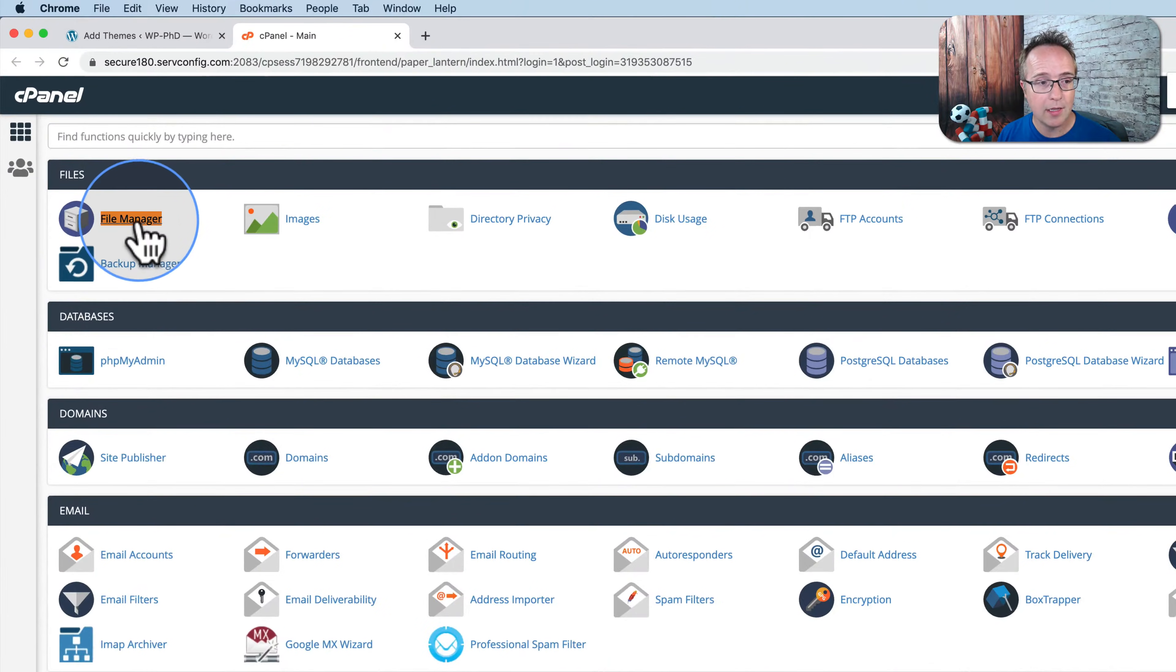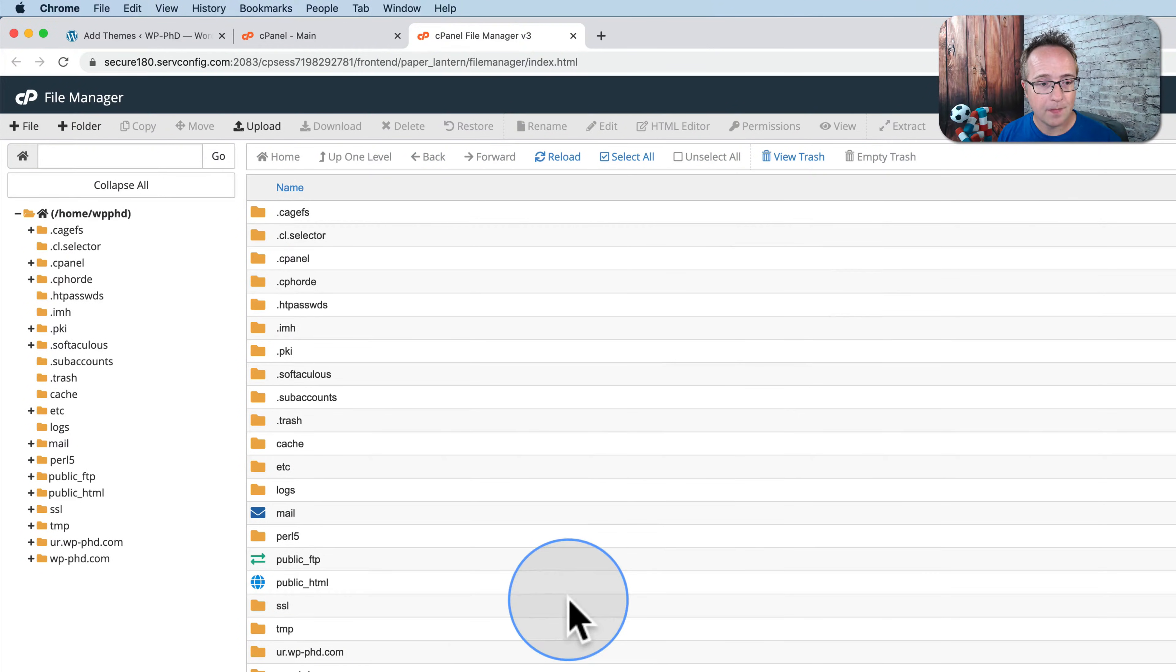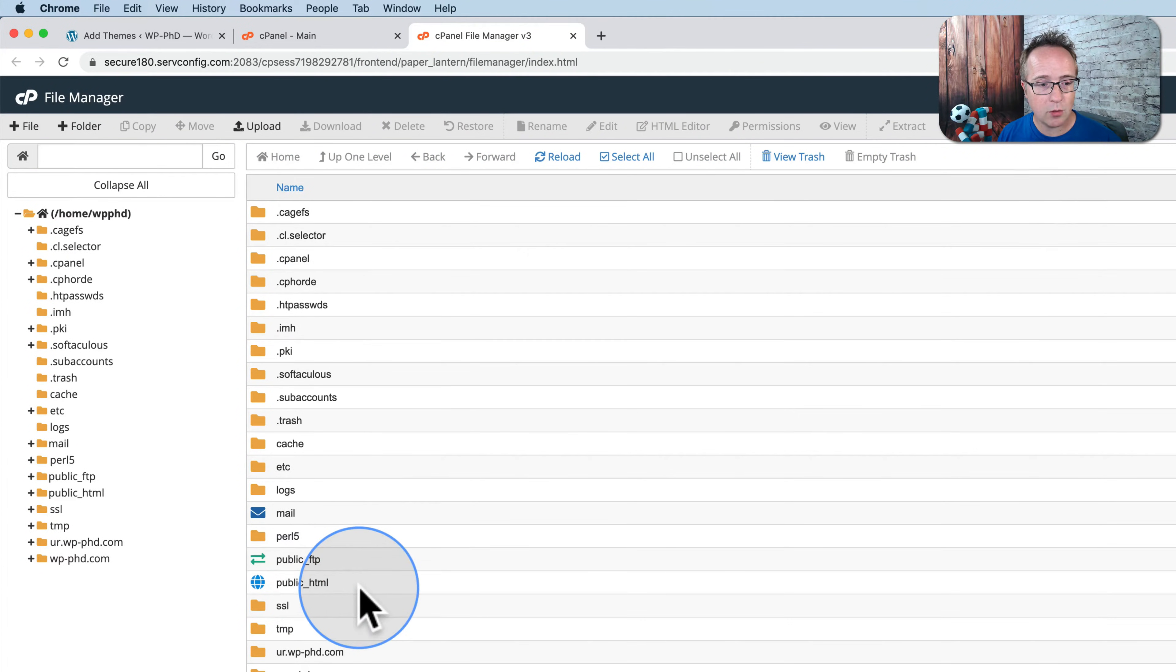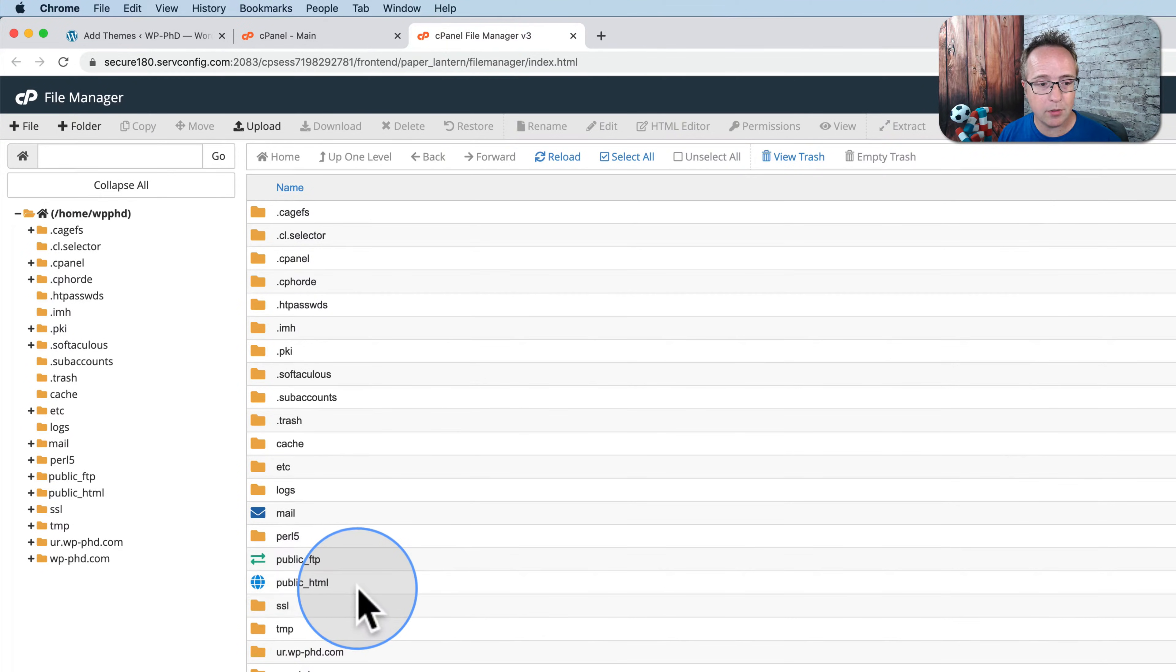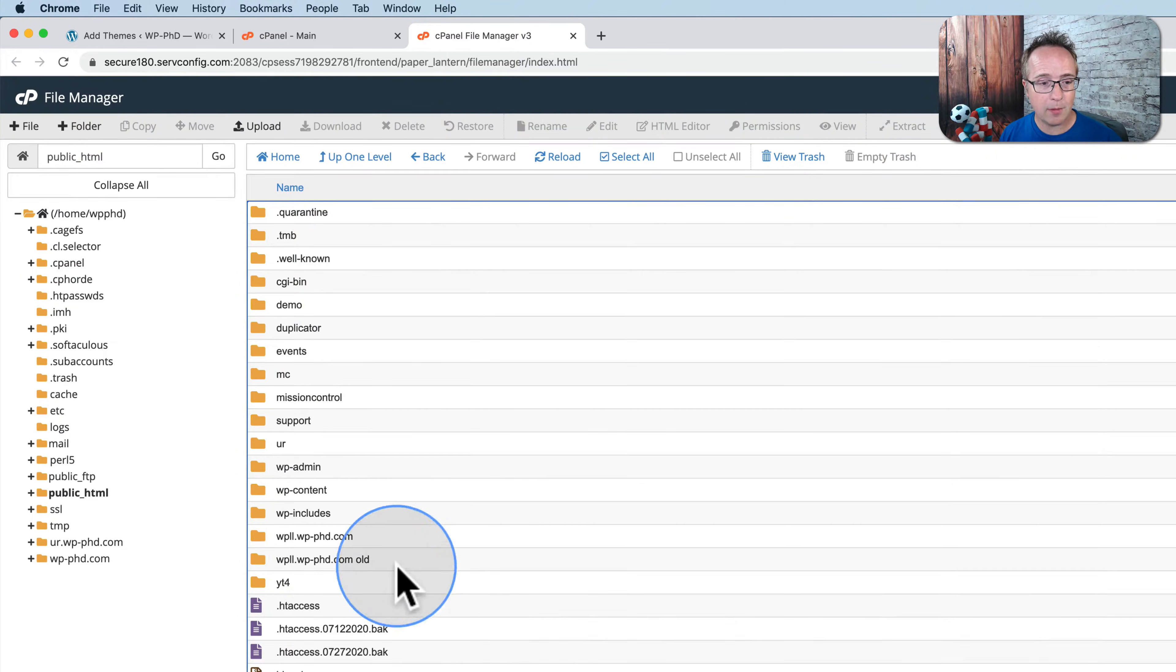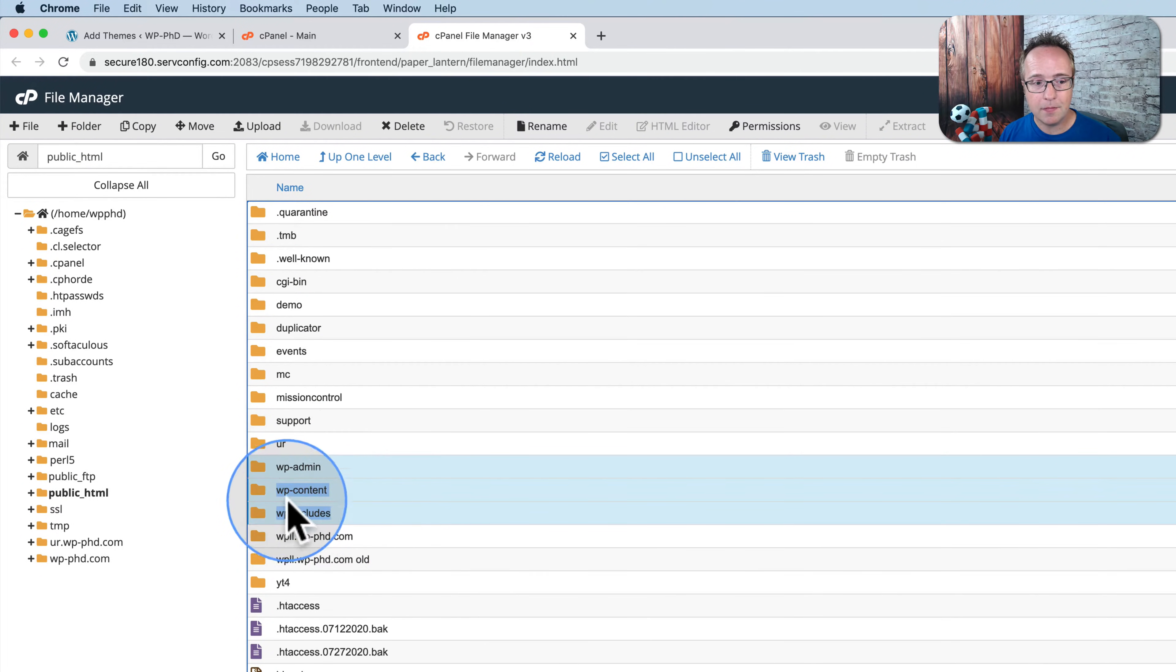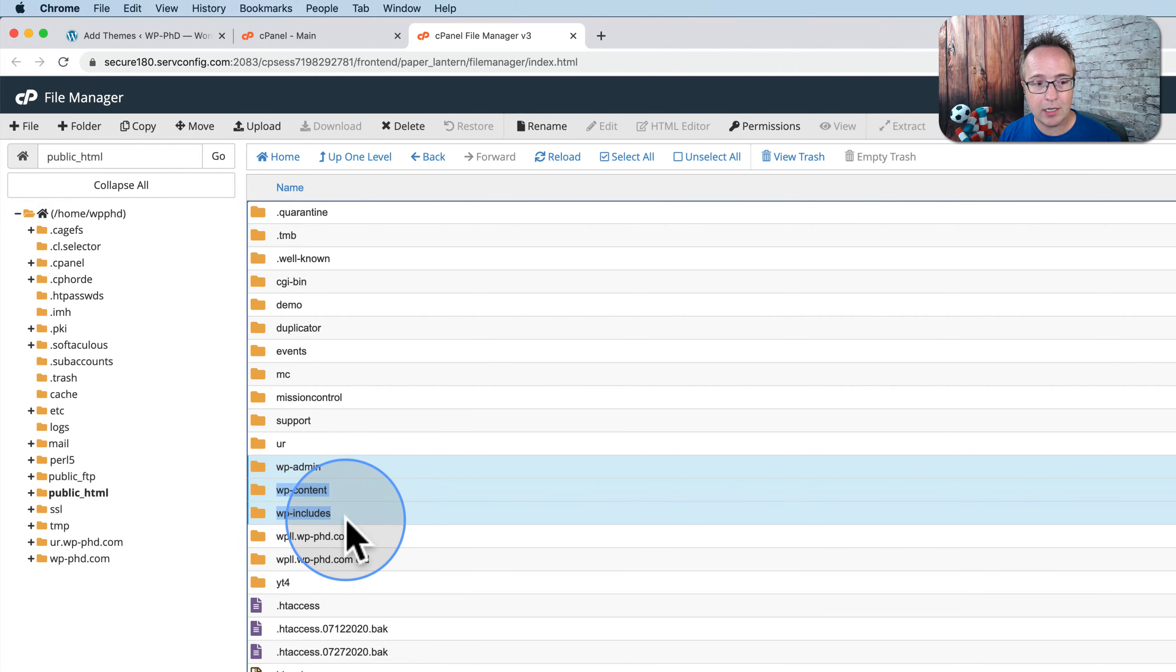If you're using cPanel, click on file manager, click on wp underscore HTML. If that is visible, if that is not visible, then you're probably right into your site directory. And you probably have these three folders right here, wp-admin, wp-content, wp-includes. Those are the three default WordPress folders.